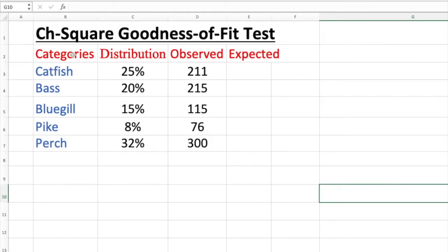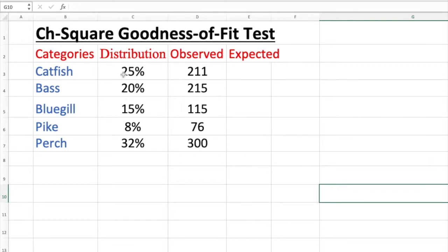Let us use Excel to find the chi-square goodness of fit test. The distribution will be given and of course observed value or frequency is going to be given. Now what is the distribution? Let us have a little bit of background information.